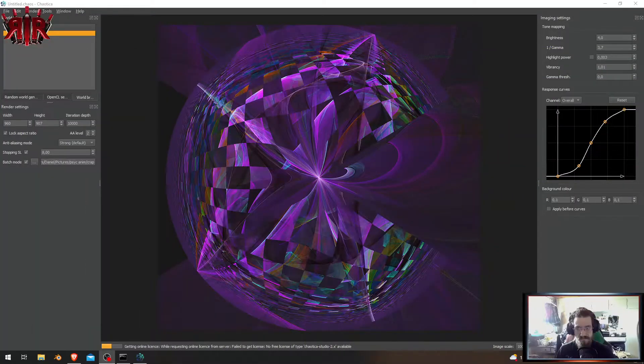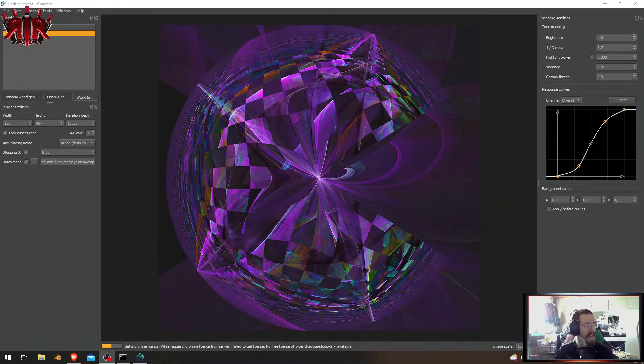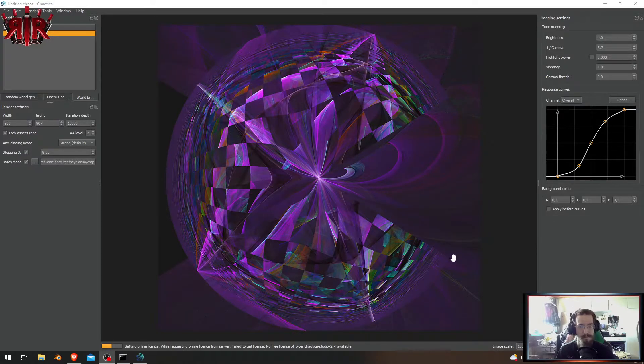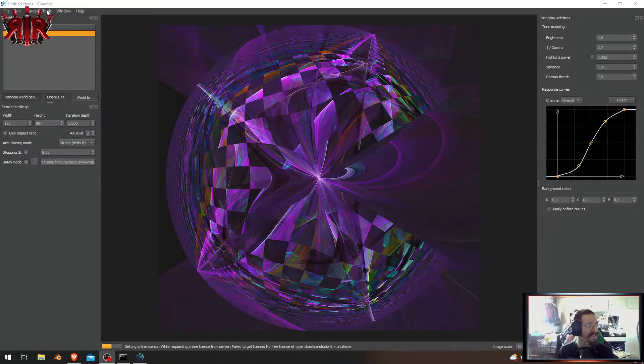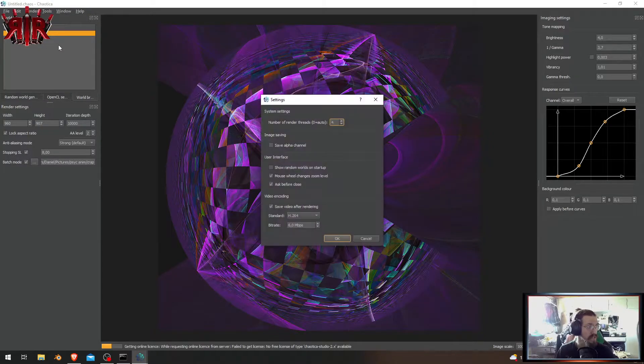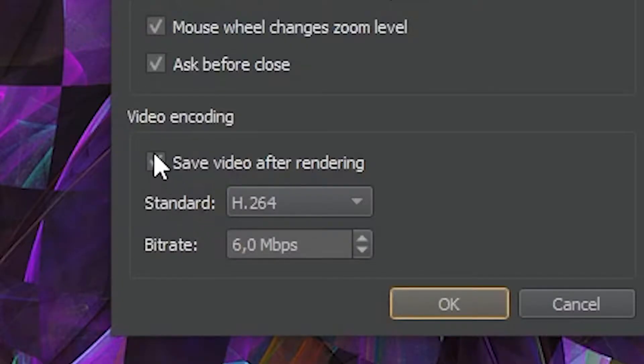There it was, okay. So I got this beautiful crappy stuff. What I did now was uncheck 'save video after rendering,' so now it just renders all the images.